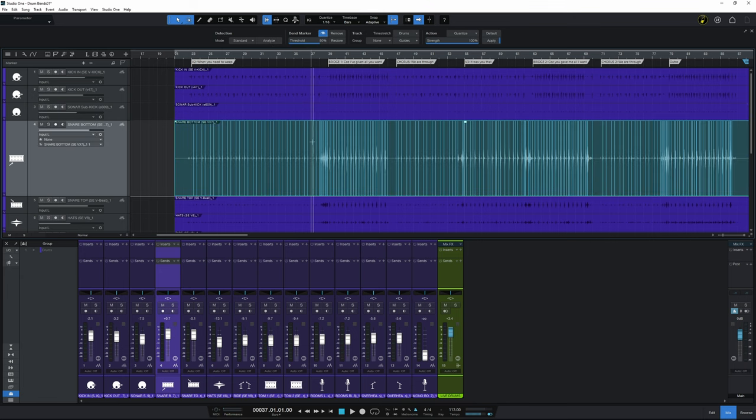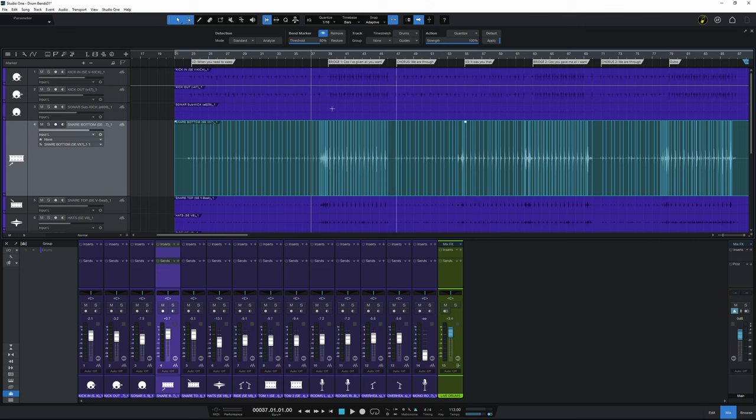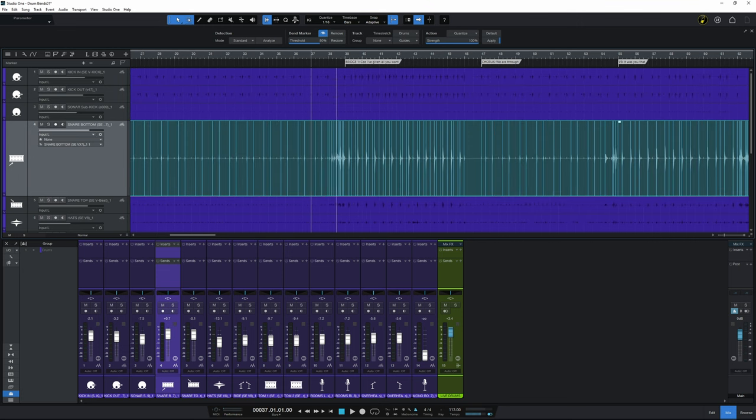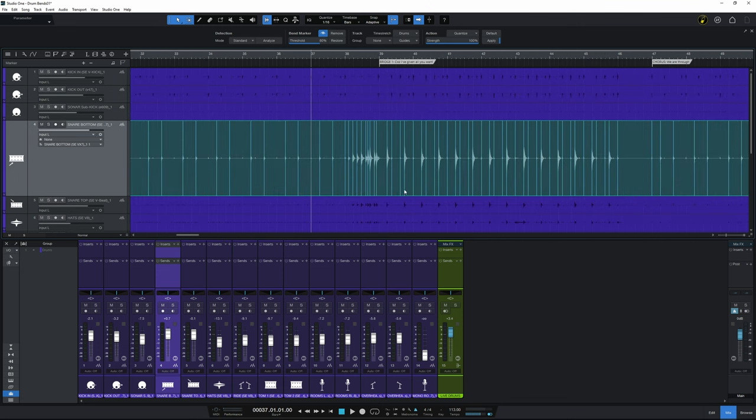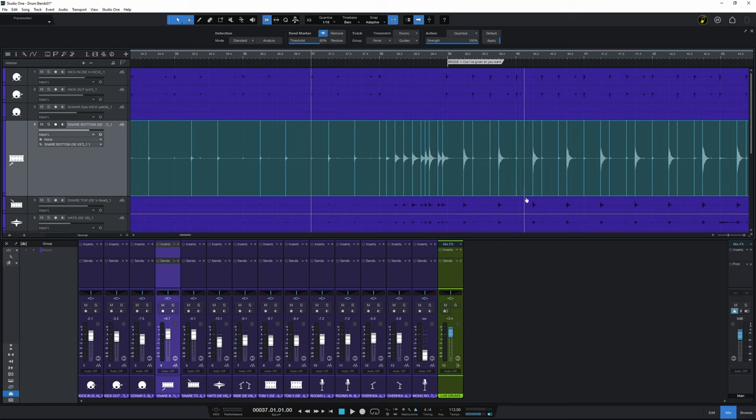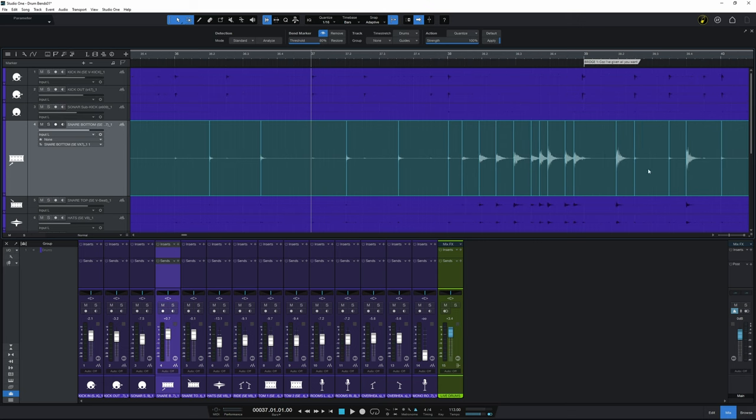So it's found those transients here. And in fact I can see that bit I pointed out earlier where it was a bit out of time. It's picked up all the transients for that. I'll just zoom in and I'm zooming in by pressing E on the keyboard here.